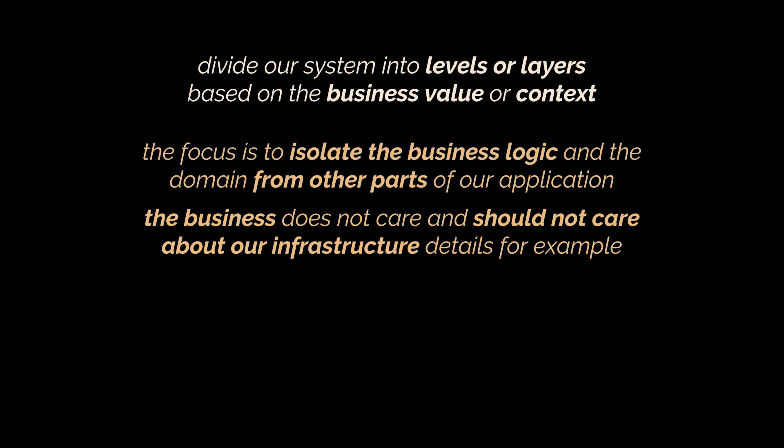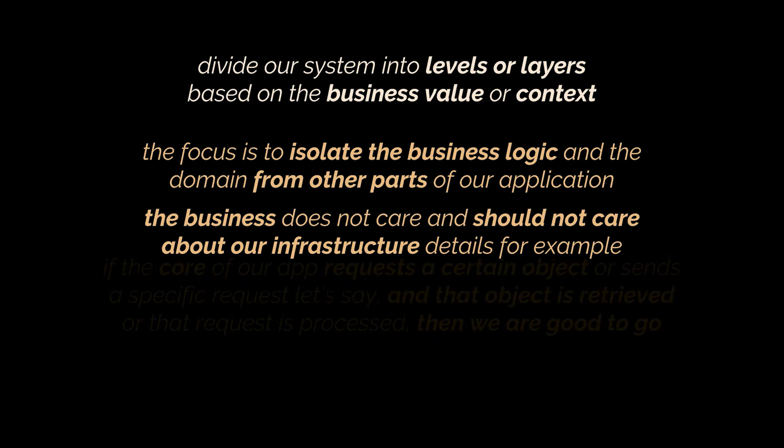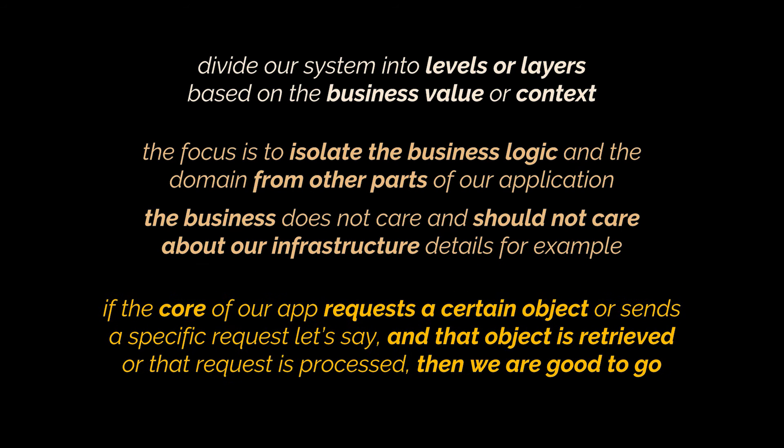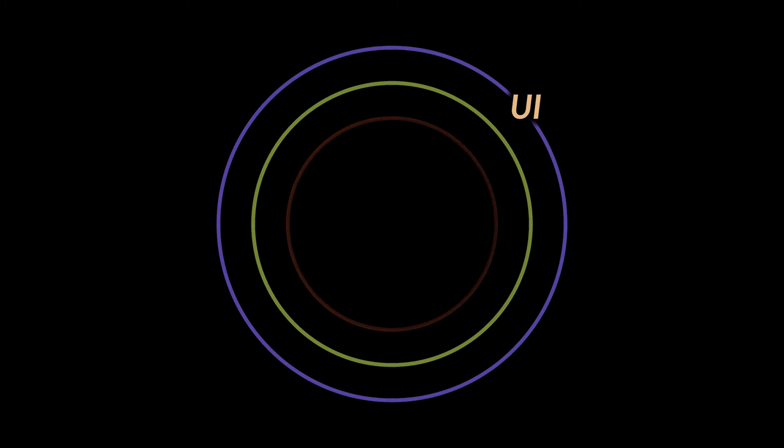The business does not care and should not care about our infrastructure details. For example, if the main components of our app request a certain object or send a specific request, and that object is retrieved or that request is processed, then we are good to go.